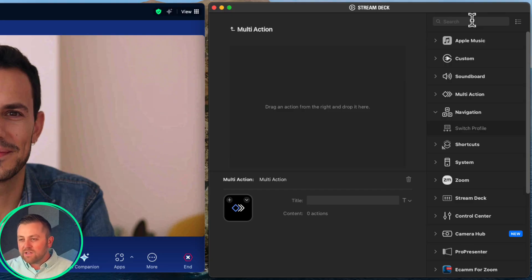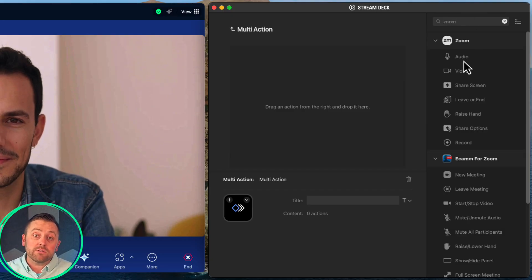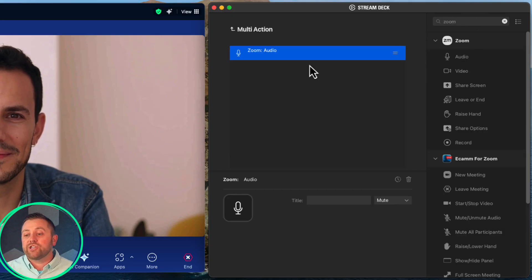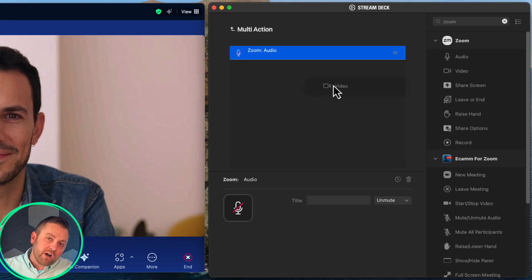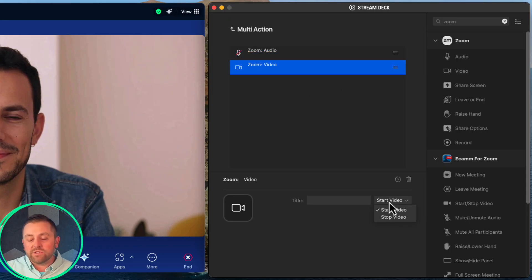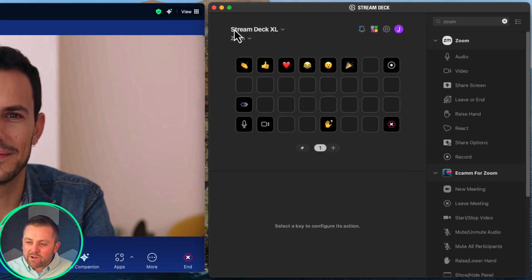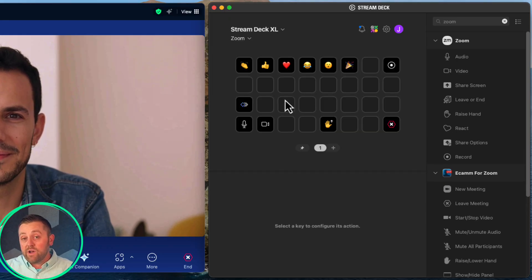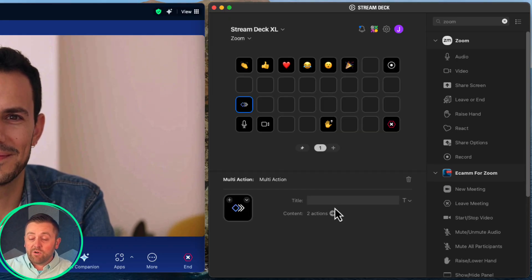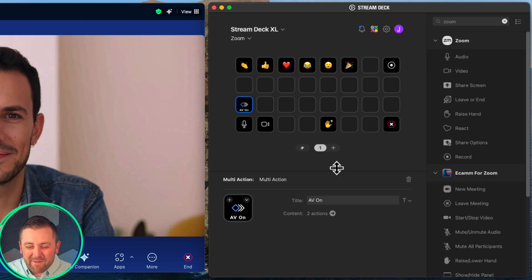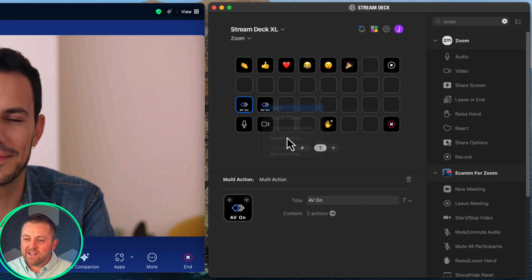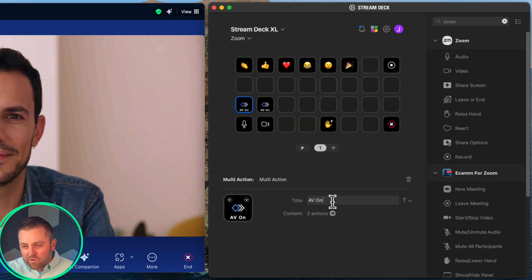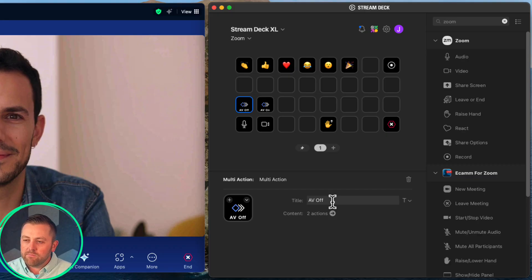But let's take it one step further. Stream Deck supports multi-action buttons. So not only do I want to turn mute and video on and off individually, maybe I want to do both of those things at once. Most of the time I'm wanting to come on camera and turn on or off my mic together. Let's take a look at what that looks like — I'm creating a multi-action button here.